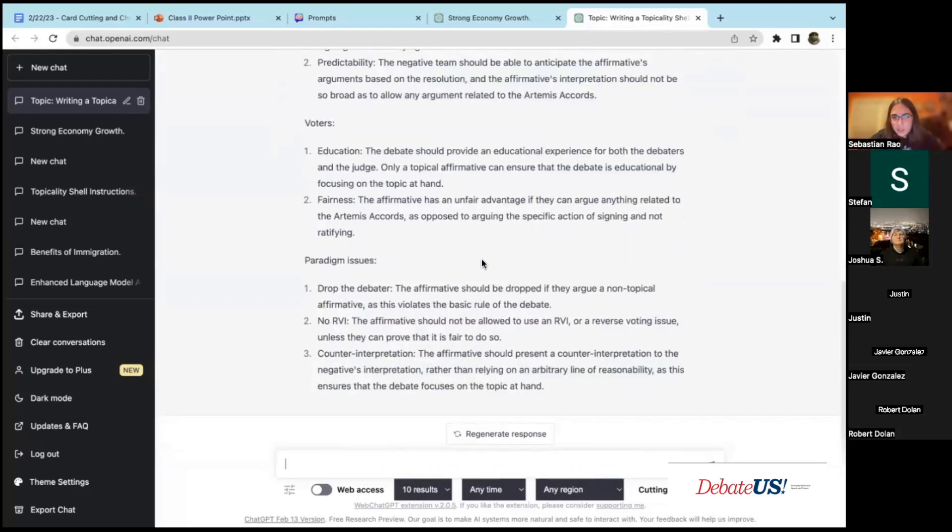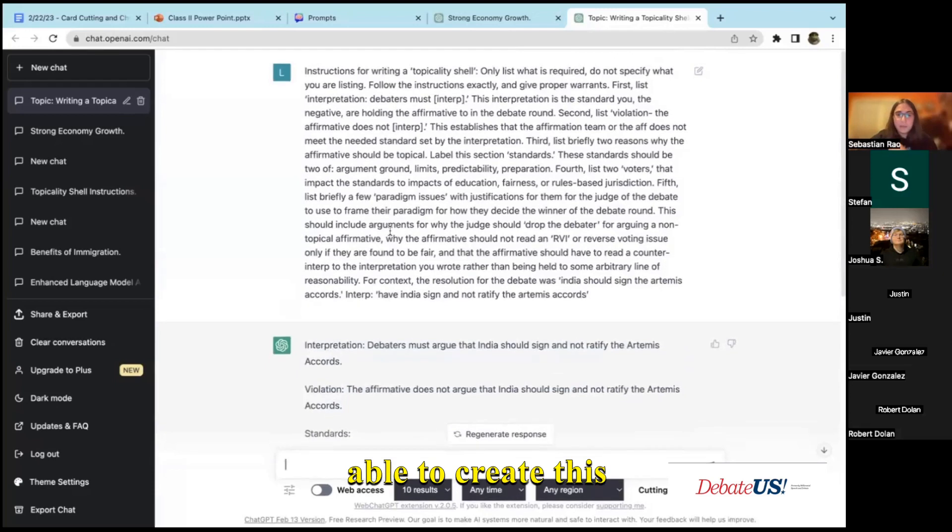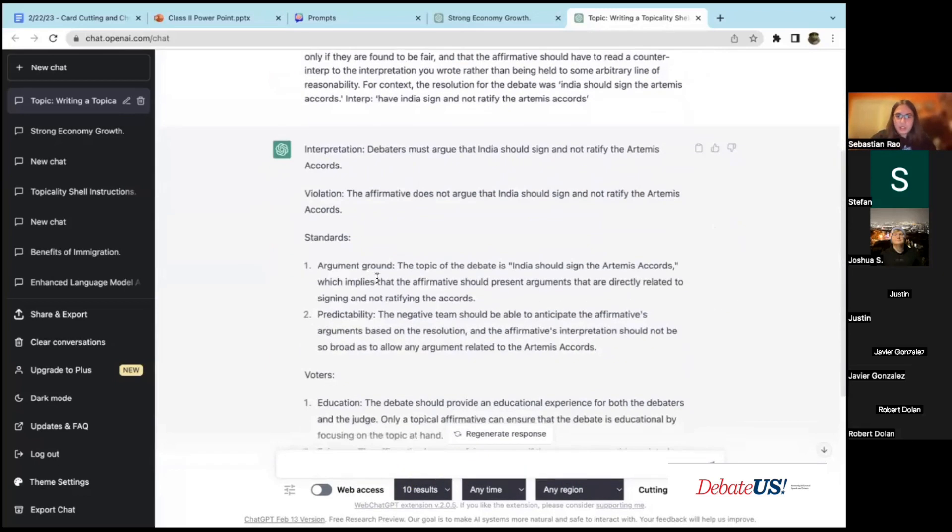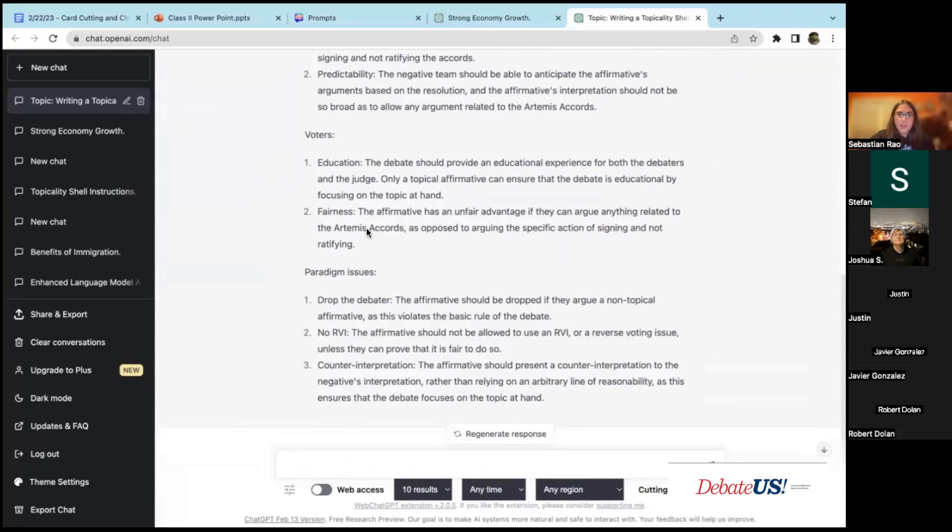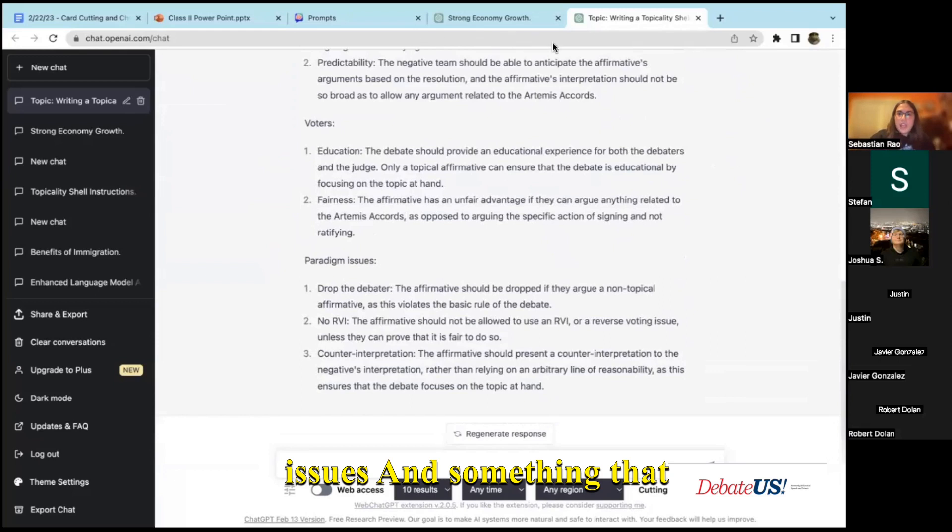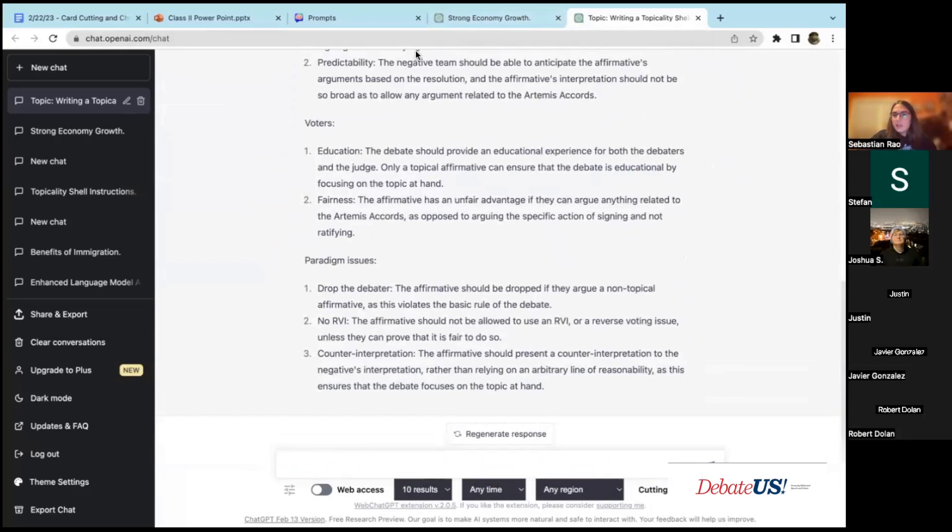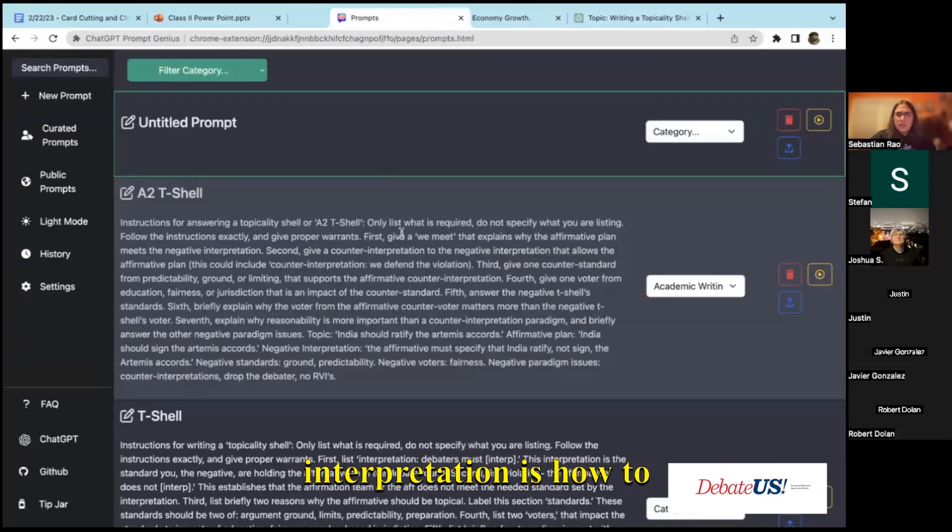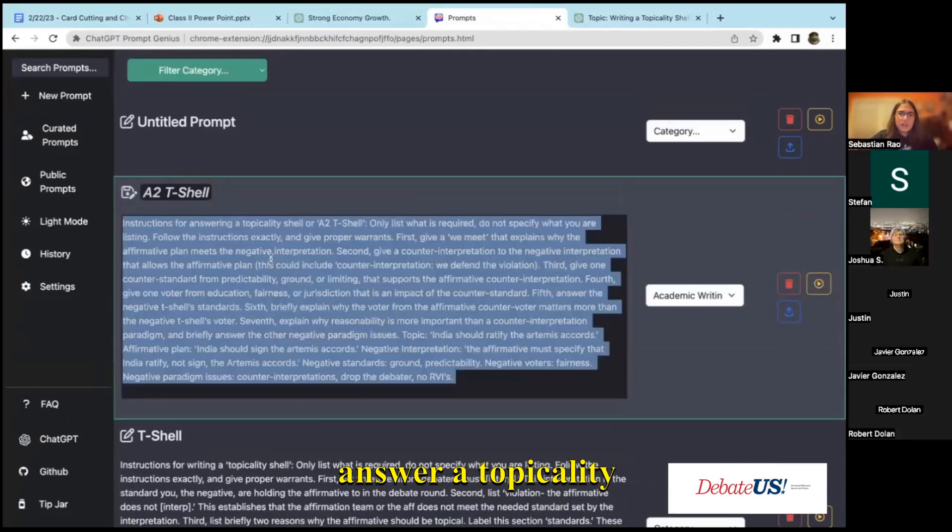The thing here now is that it's able to create this interpretation, this violation, standards, voters, paradigm issues. And something that I think I'd want to show more than how to create another kind of theory interpretation is how to answer a topicality shell.